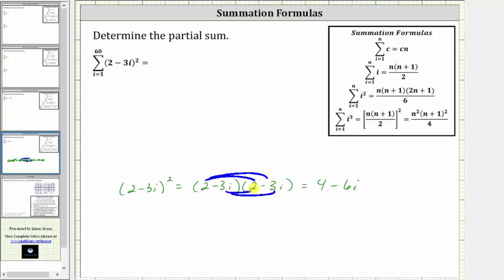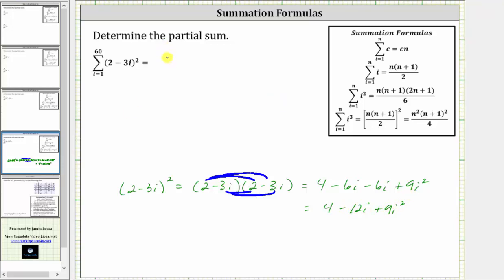Then we have negative three i times two, which is also negative six i, giving us another minus six i. And then negative three i times negative three i, which is positive nine i squared, giving us plus nine i squared. Combining like terms, we have four minus 12i plus 9i squared, which means we can write this sum as the sum of four minus 12i plus 9i squared from i equals one to 60.